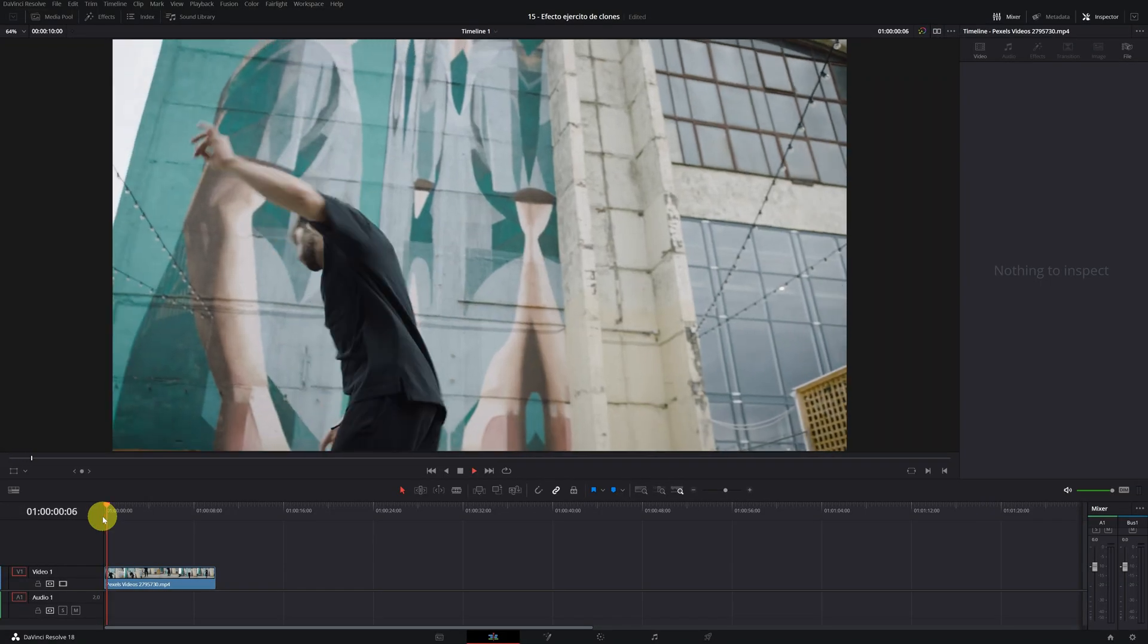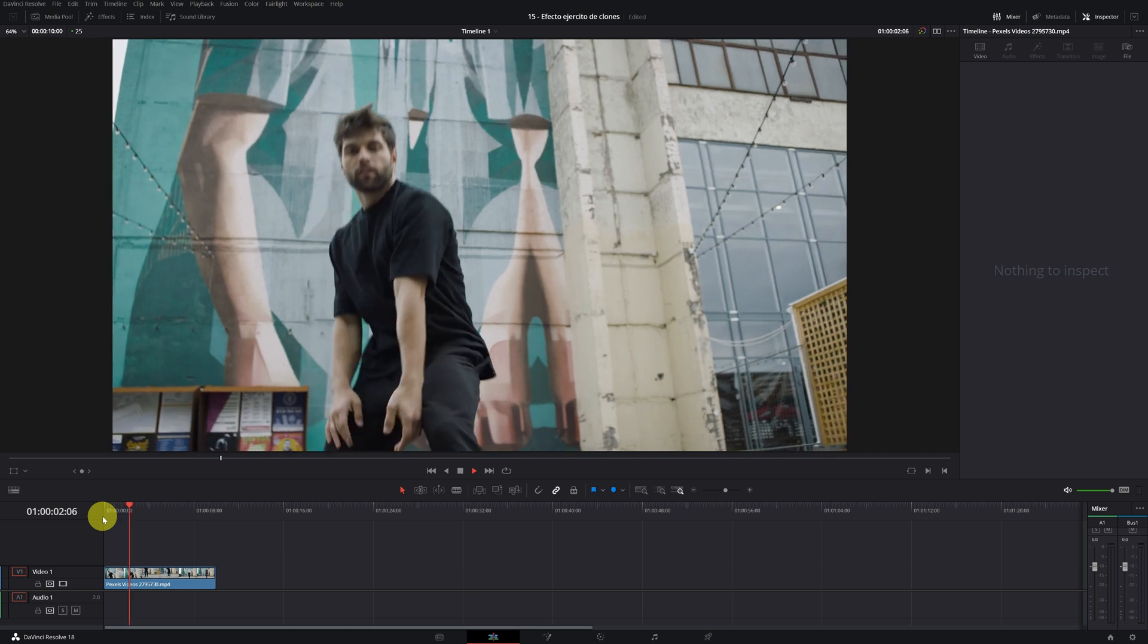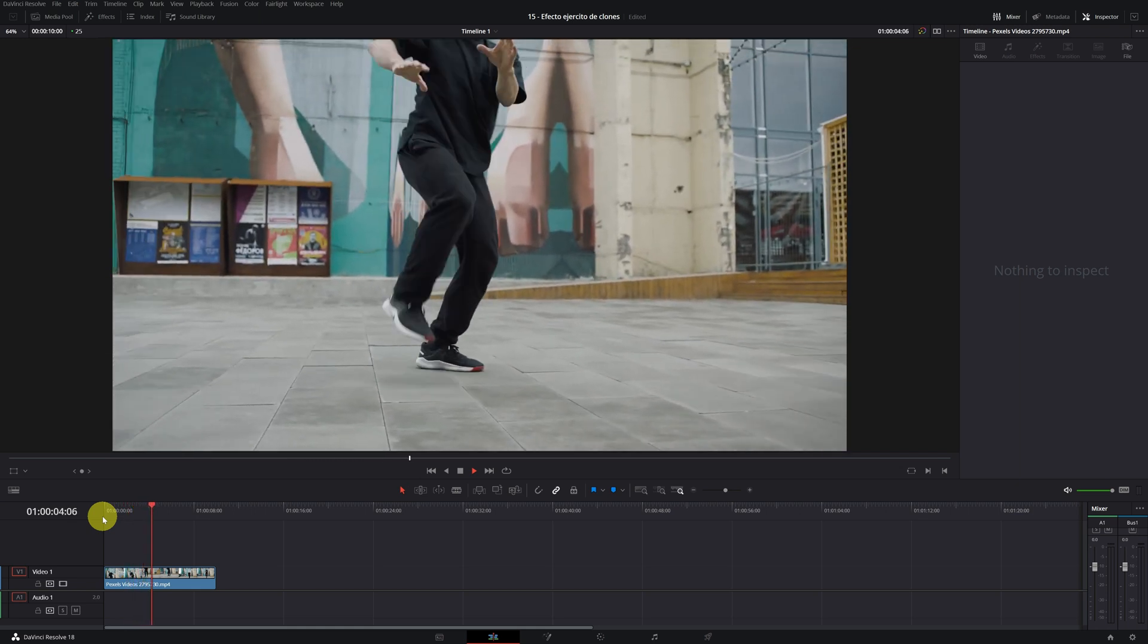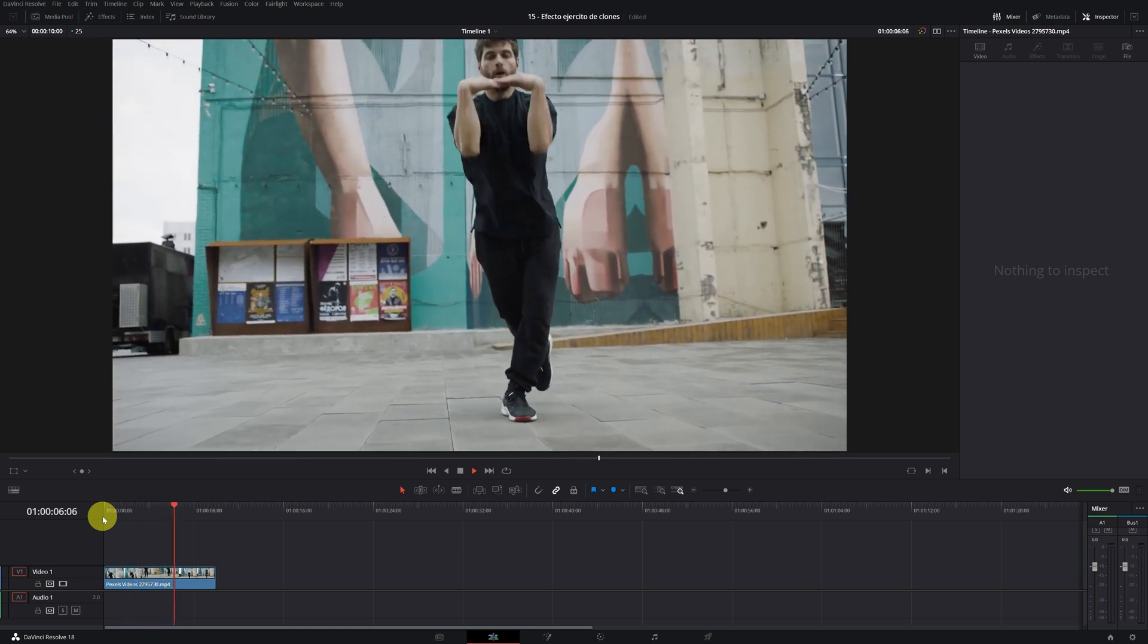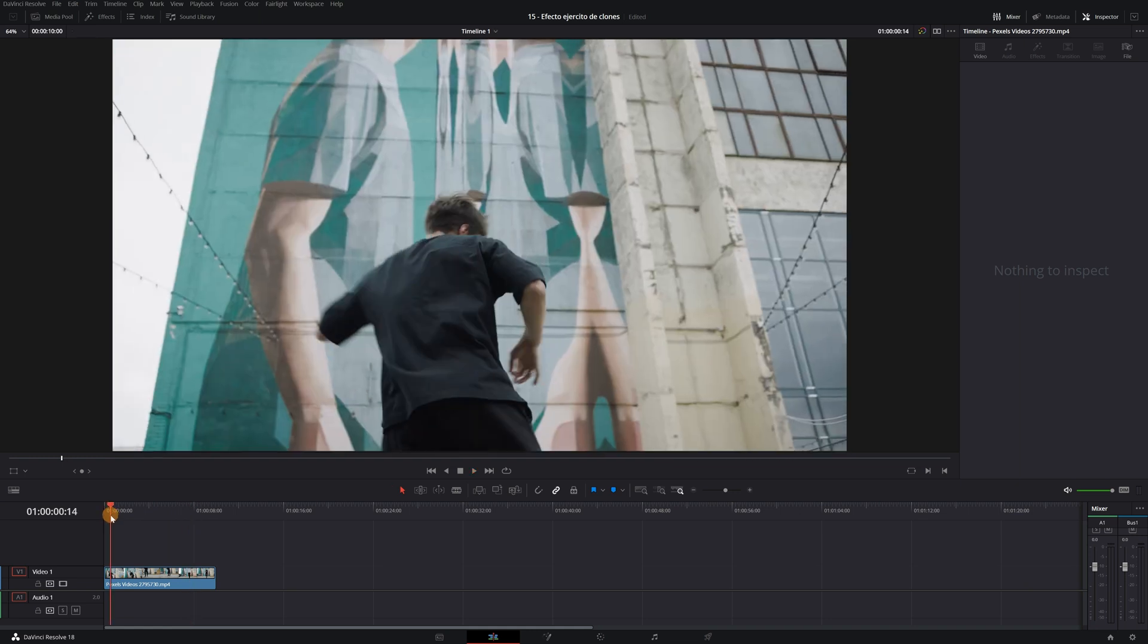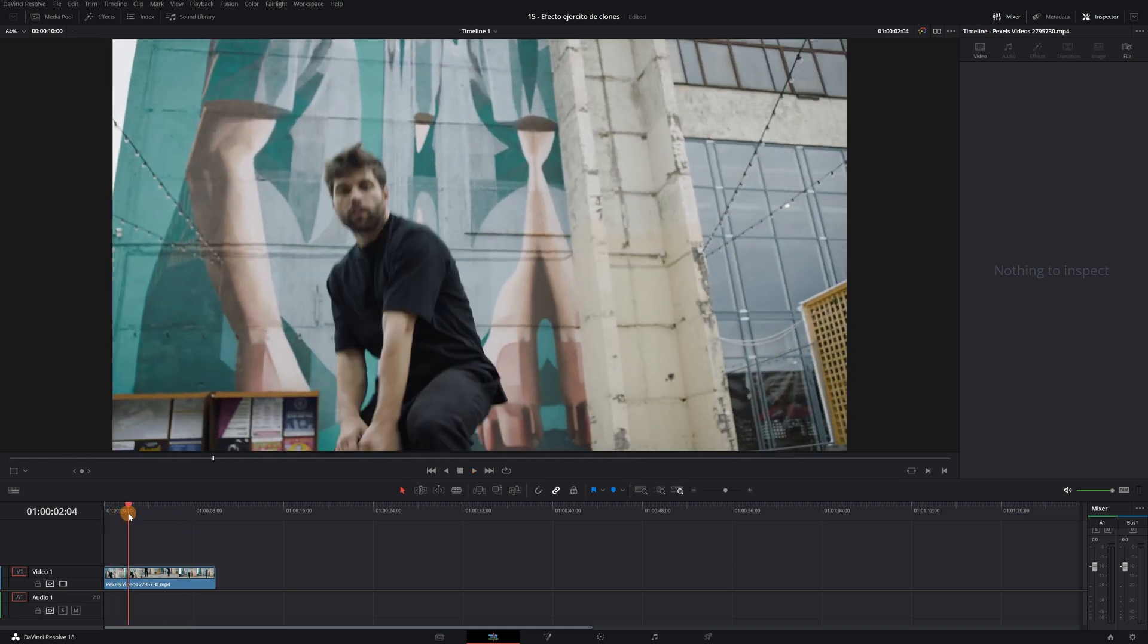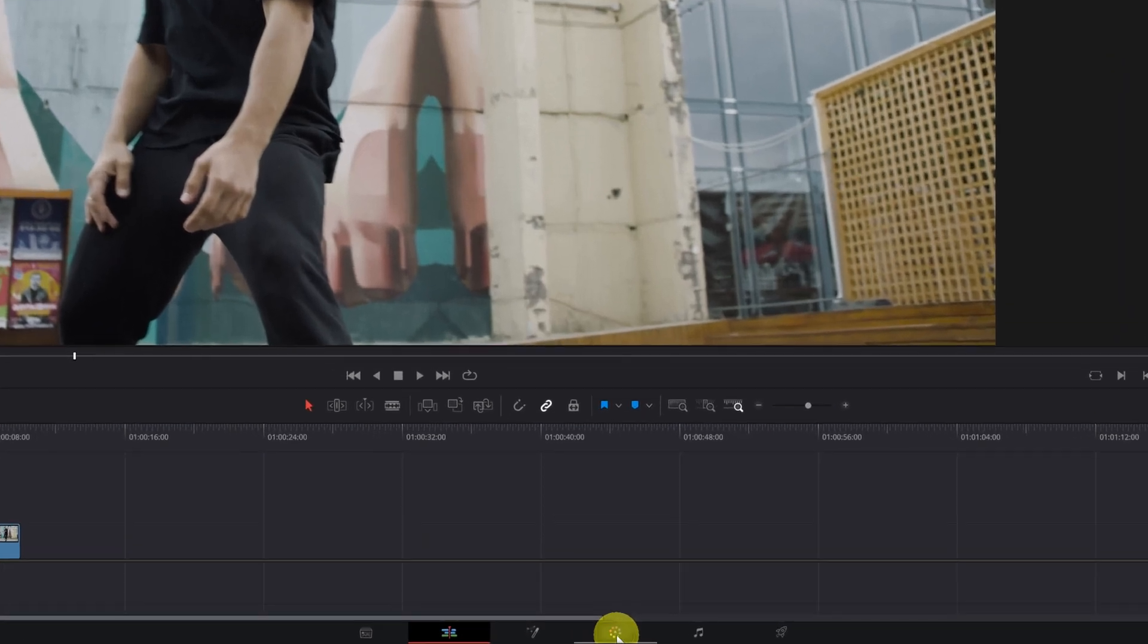Once inside DaVinci Resolve, the first thing we will do is analyze our video to know where and when we will add the clones. Analyze and be clear about how you will do the effect. Now we must go to the color module of DaVinci Resolve.